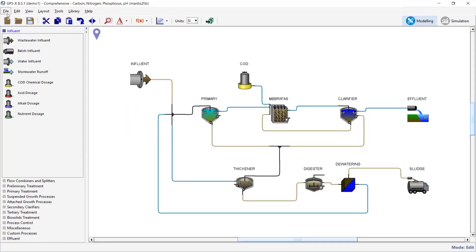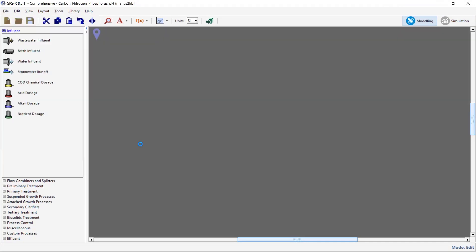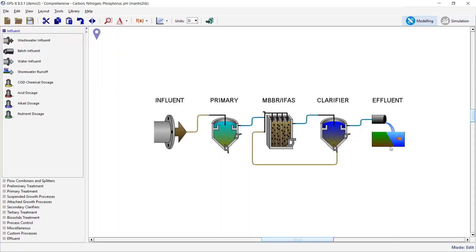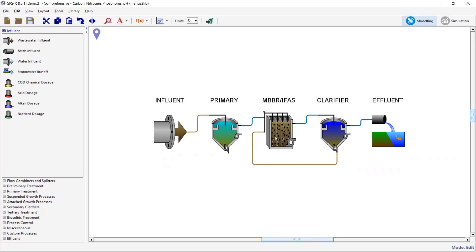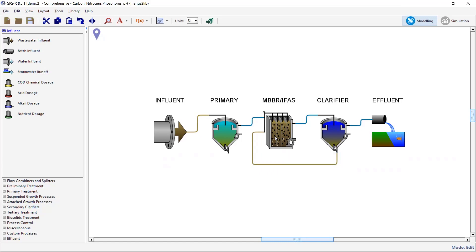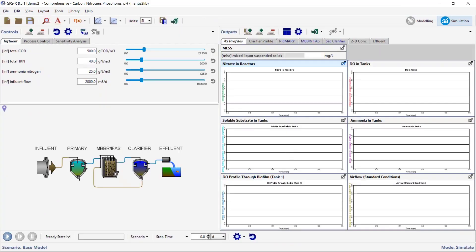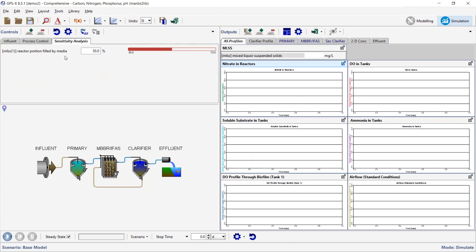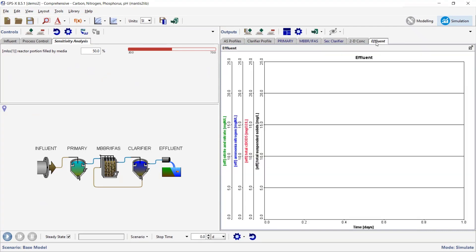As I almost always do in these webinars, I want to do a sensitivity analysis. I've created a different layout that is a simplification: now just one tank in series — a big CSTR with media in it. I also made the influent a little stronger and the tank a little smaller to make it more challenging. I'll use the GPSX analyzer function to do a sensitivity analysis on the reactor portion filled by media, running it with different fill fractions — different amounts of media in the system.